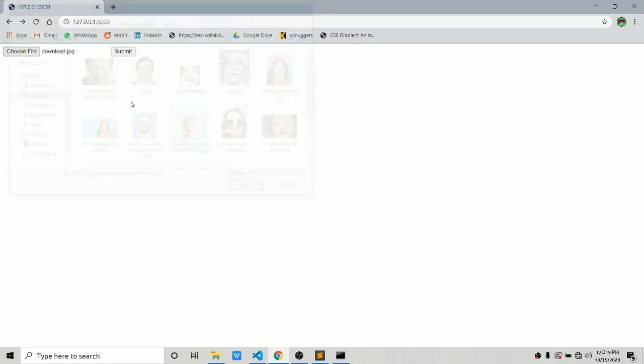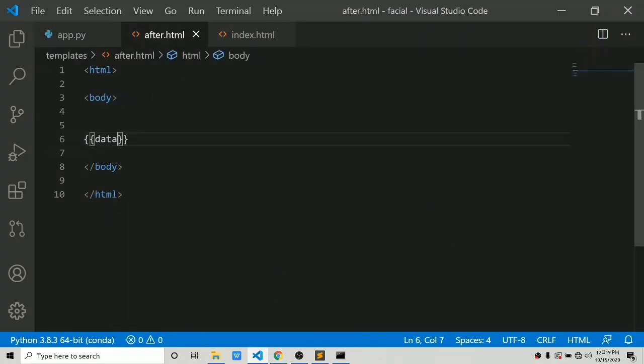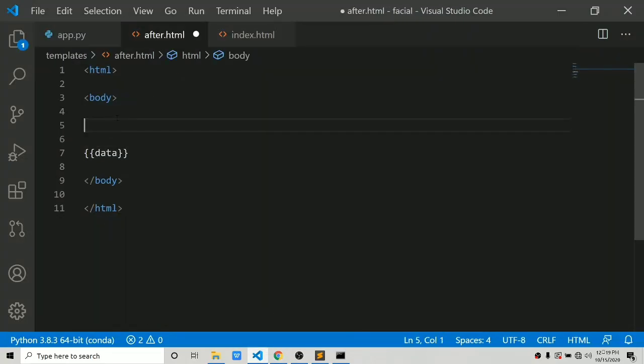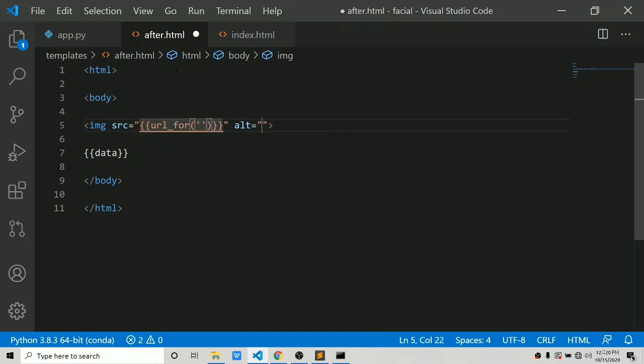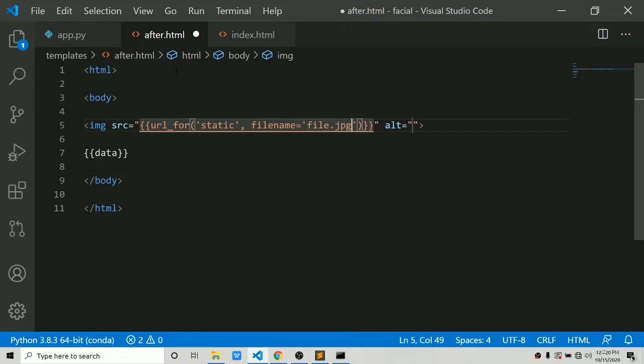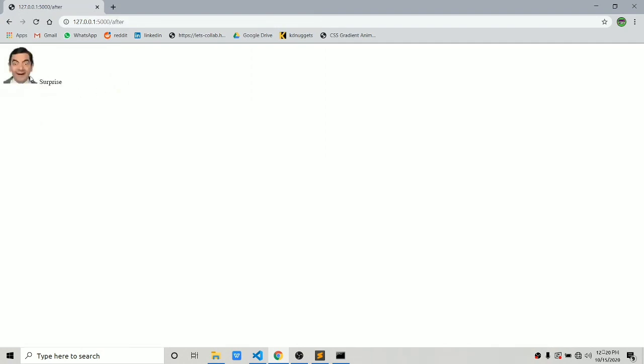Now let's show the image to the user, which is really easy using an img tag. In after.html, in the src attribute we pass url_for('static', filename='file.jpg') and set alt to 'image'. One thing you may notice is that Chrome is caching images. You have to press Ctrl+F5 to force refresh the browser.